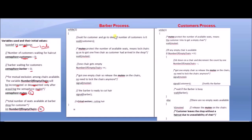The barber process starts with a while indefinite loop. The first statement is wait(customers) — the barber waits for a customer. If the number of customers is zero, the customers semaphore value is zero, meaning no customer is present, so the barber is sleeping.